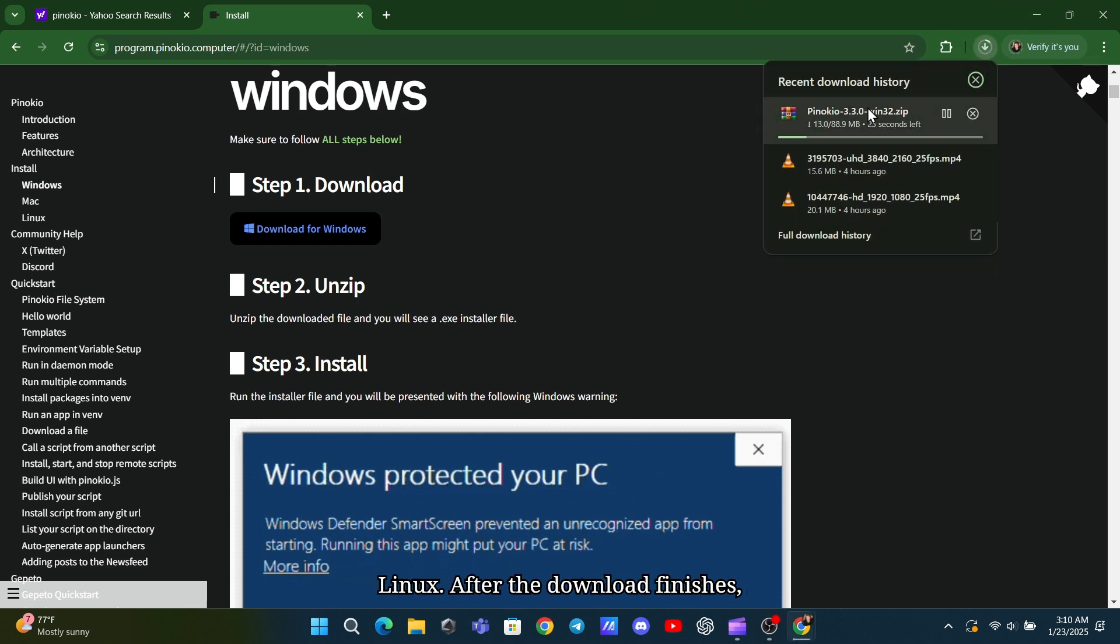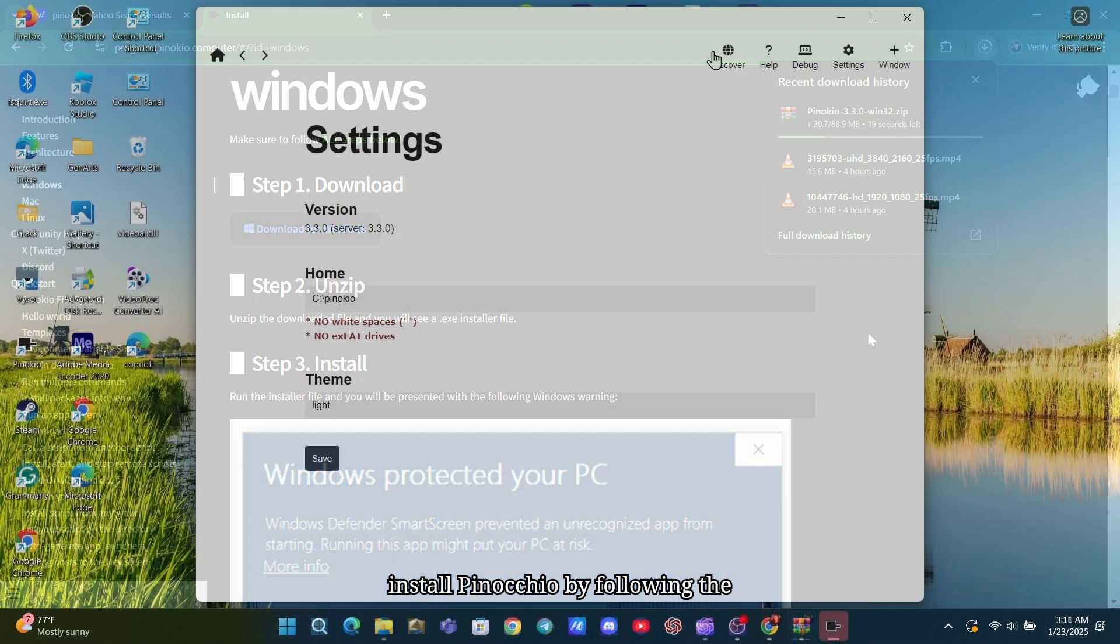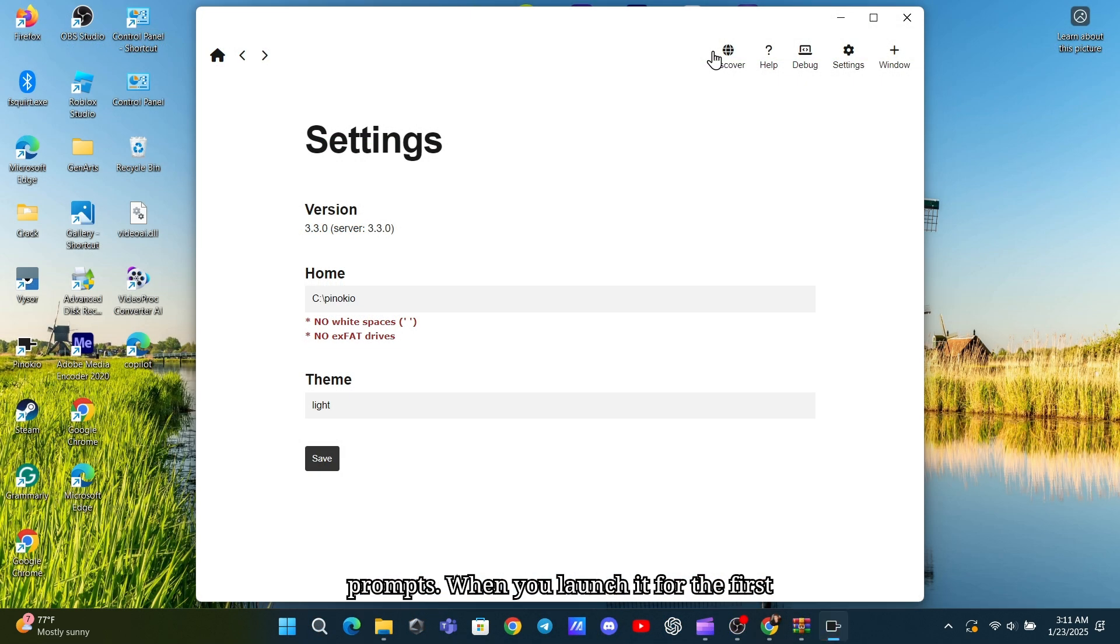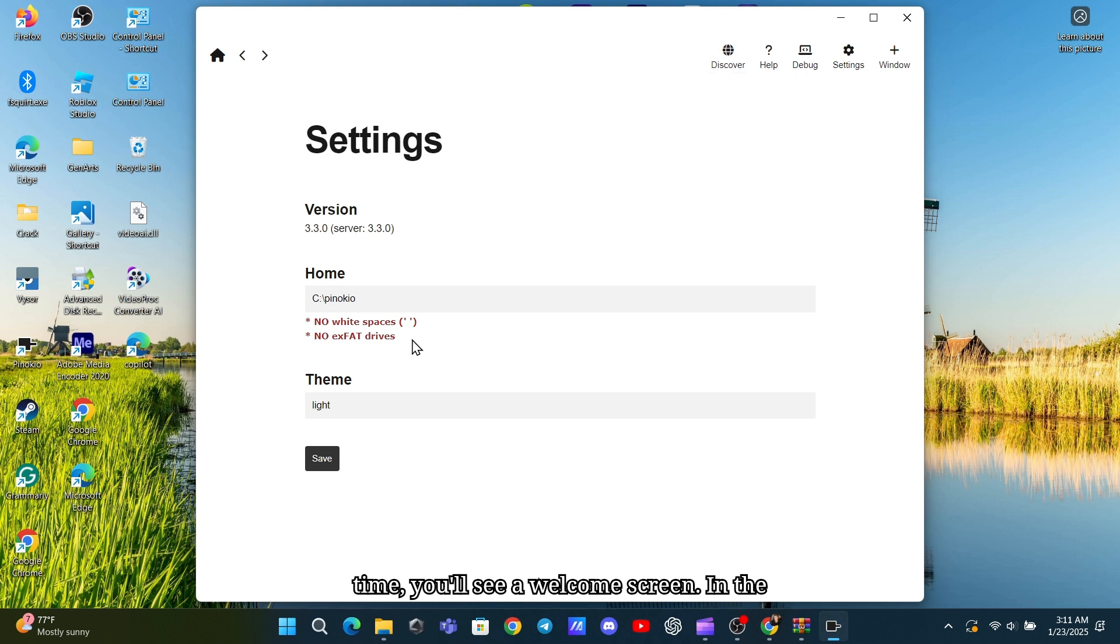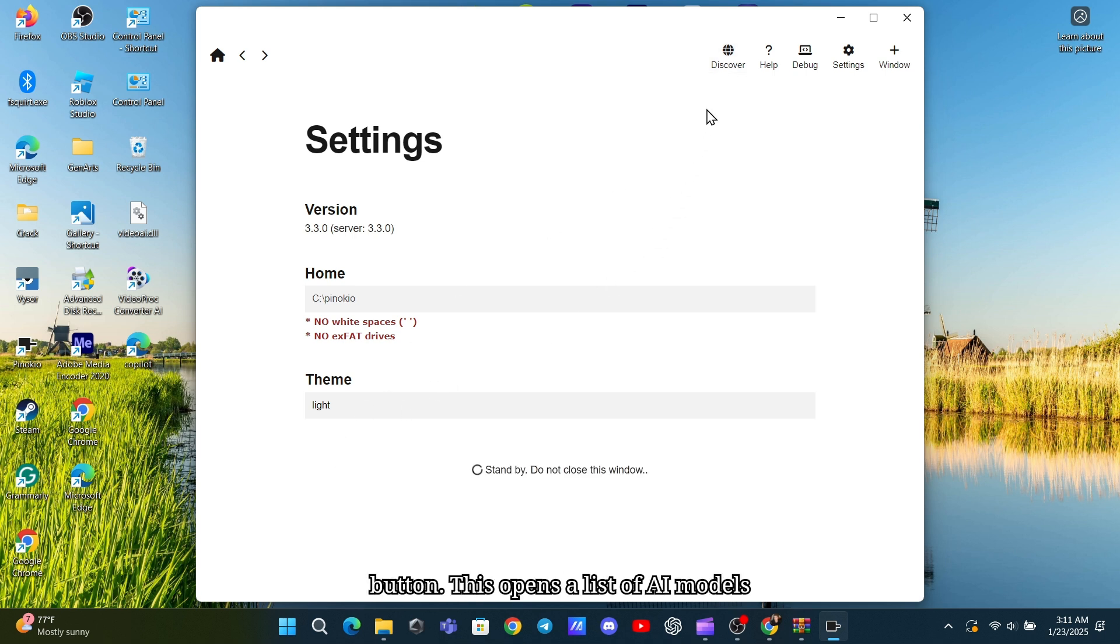After the download finishes, install Pinocchio by following the prompts. When you launch it for the first time, you'll see a welcome screen. In the top right corner, click on the Discover button.